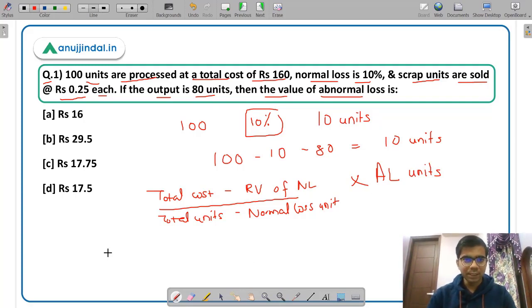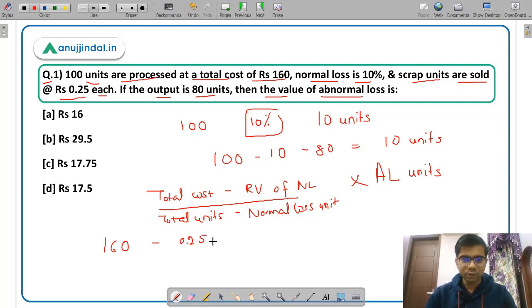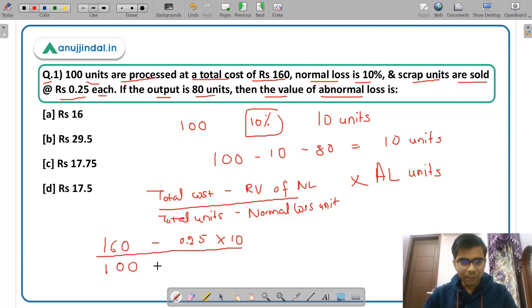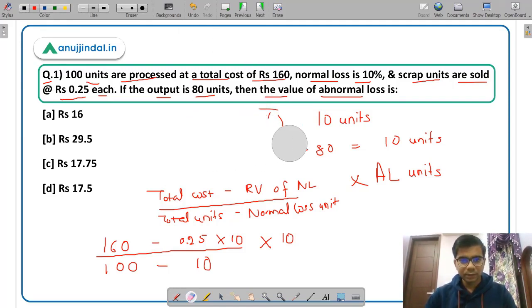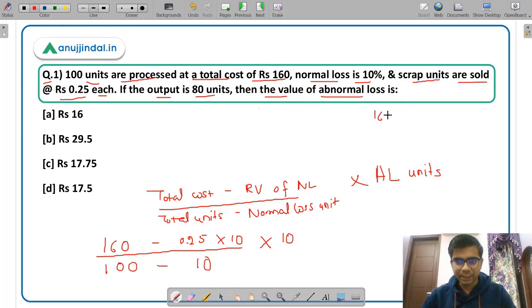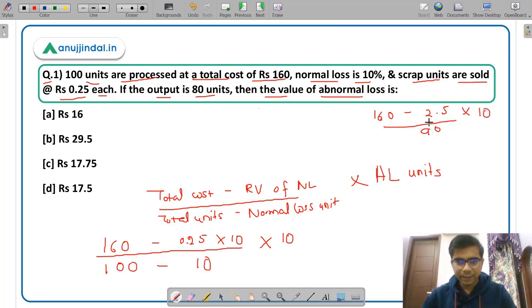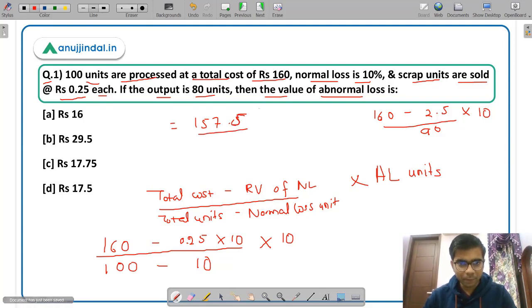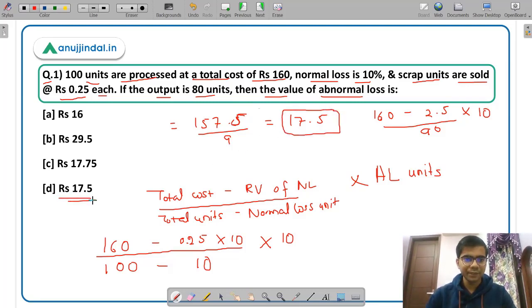Substituting the values: total cost is Rs. 160, realizable value is Rs. 0.25 per unit, normal loss units are 10, so 0.25 into 10 equals 2.5. Total units are 100, normal loss units are 10, so denominator is 90. This gives 157.5 upon 90 into 10, which comes out to be 17.5. So the value of abnormal loss is Rs. 17.5, which is option D. This formula is very important.